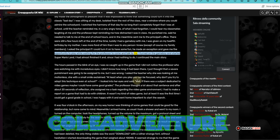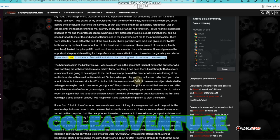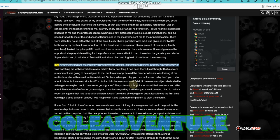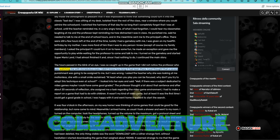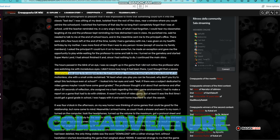I turned on the Game Boy and started Super Mario Land. I had almost finished it and, since I had nothing to do, I continued the main story. The hours passed in the blink of an eye. I was so caught up in the game that I did not notice the professor who was watching me with incredulous eyes. I didn't know how long it had been there. I just thought that a severe punishment was going to be assigned to me, but I was wrong.